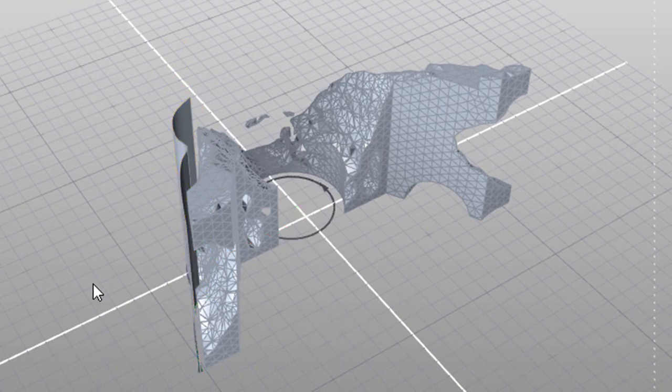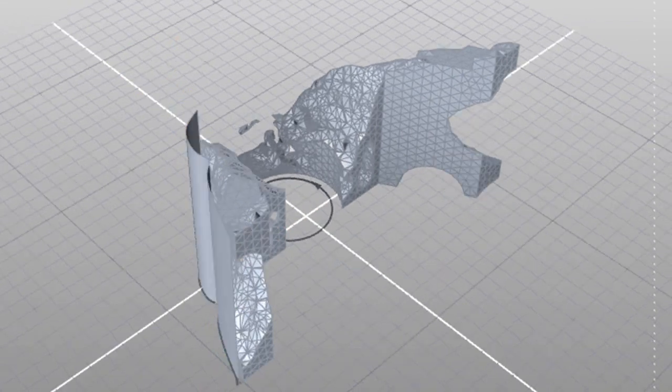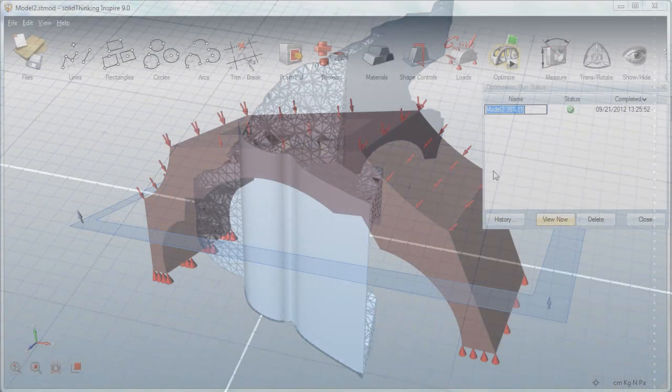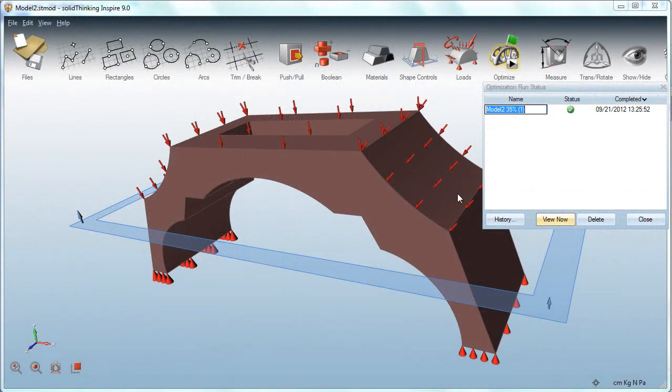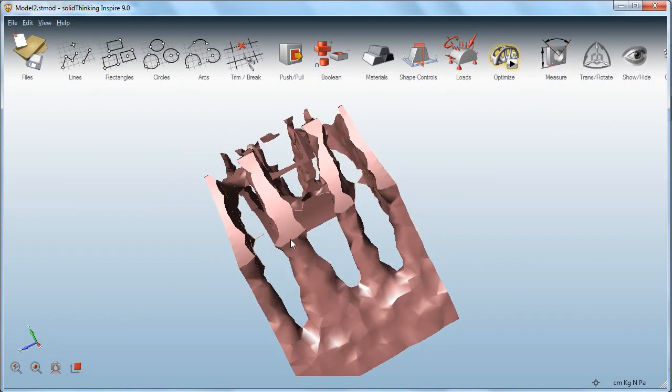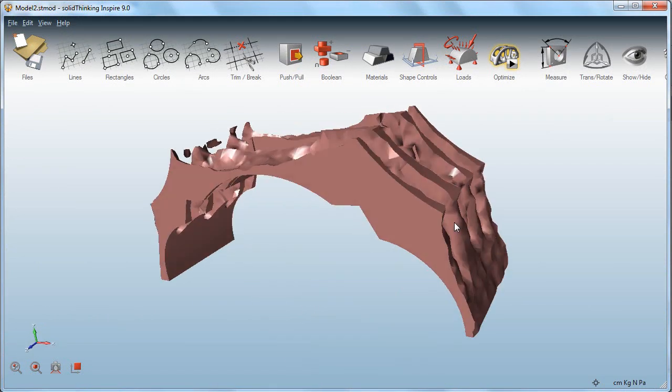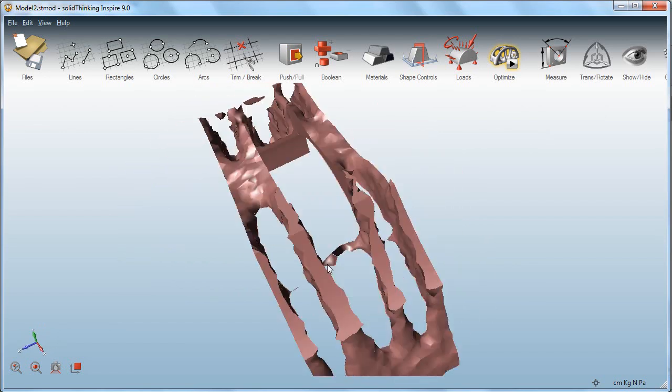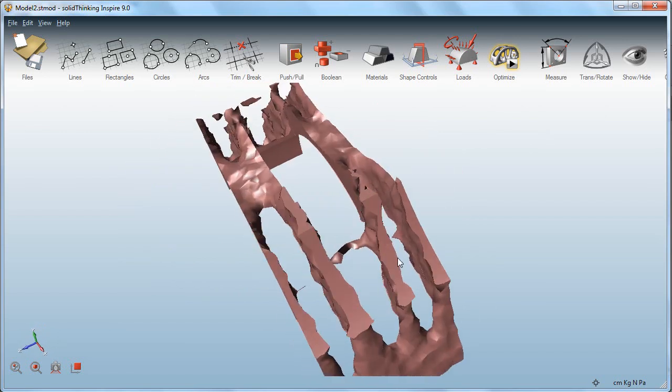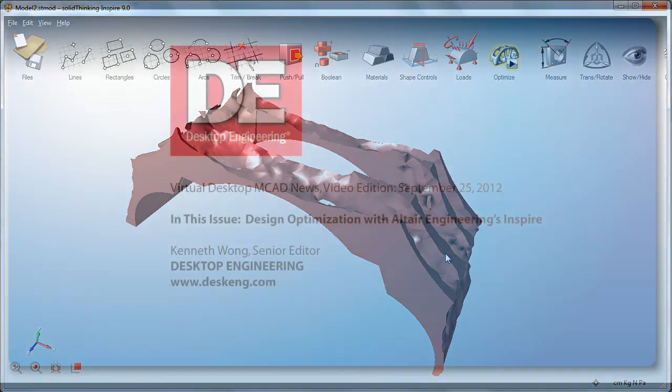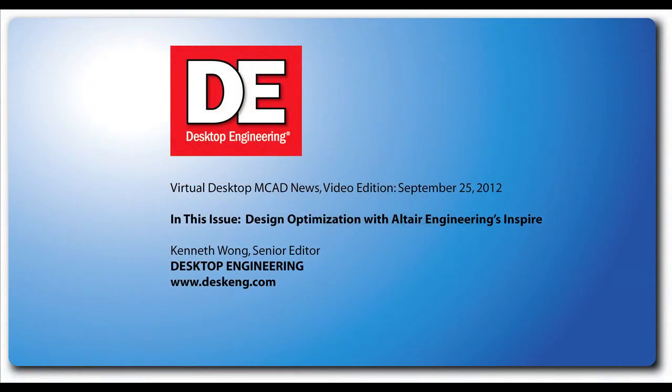So you can now see that with the increase in computing power and the sophistication of the software, in the near future, we may be able to move from asking the software how a part will break to asking it to tell us what is the best way to build it so that it won't break. Until next time, this is Kenneth Wong with an inspired look at optimization. Thank you for joining us today.